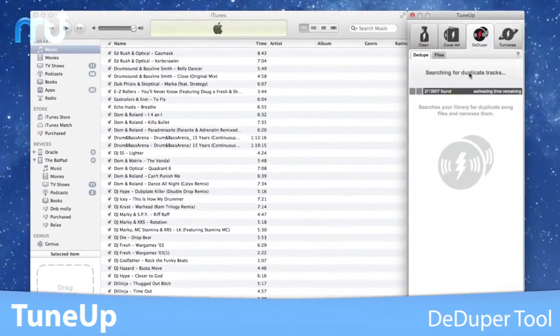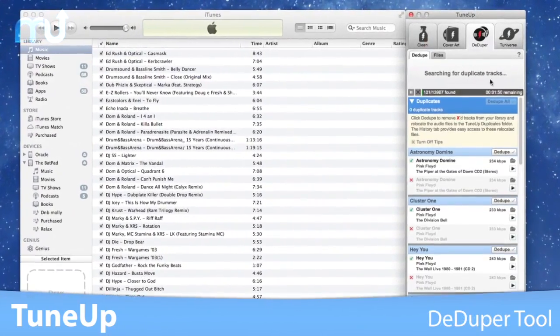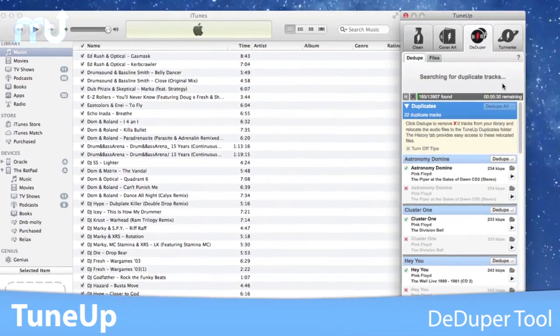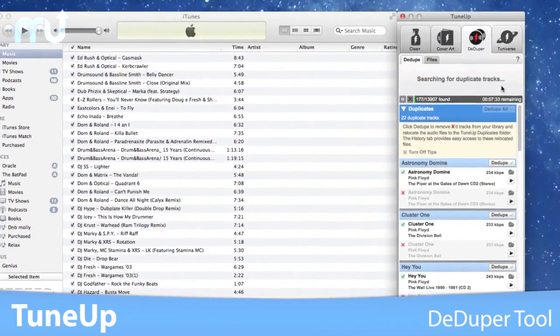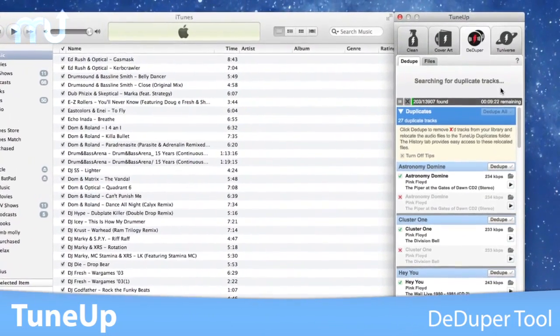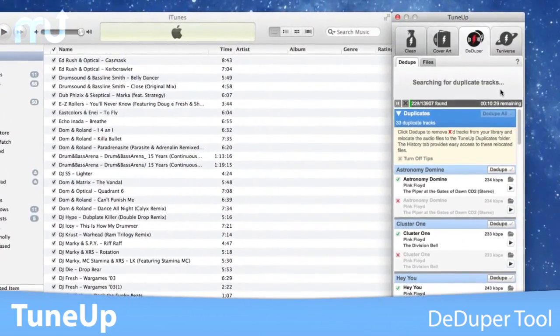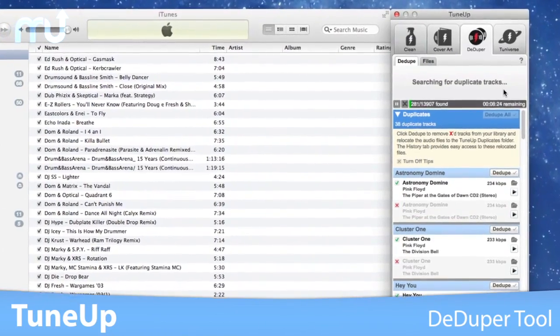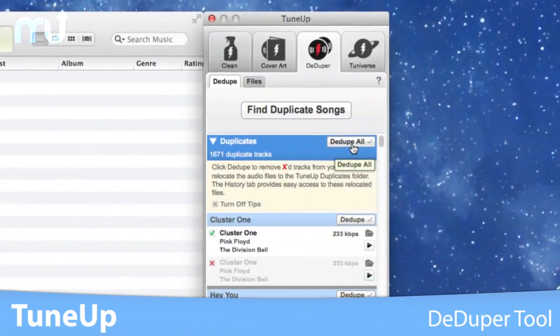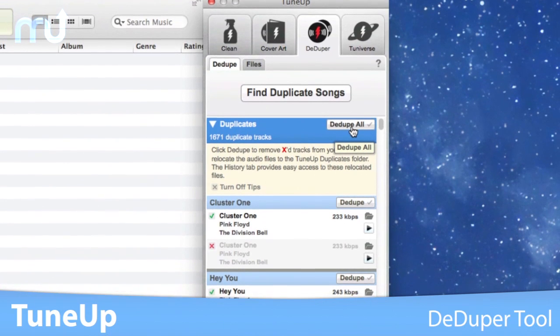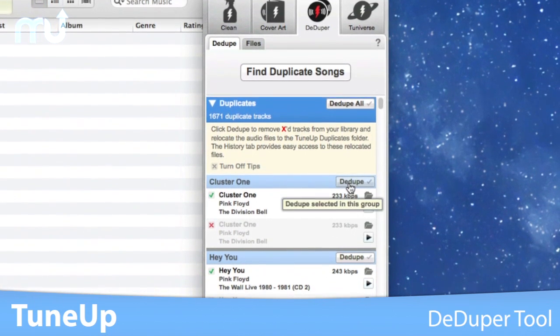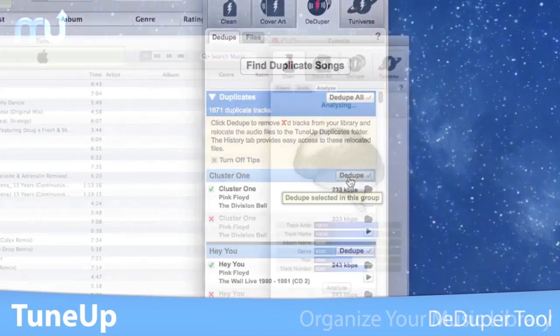Streamline your music collection with the De-Duper that will hunt down all the duplicate tracks in your library and display them for you in one easy to manage list. You can remove all of your duplicate songs with a single click or review each one individually.